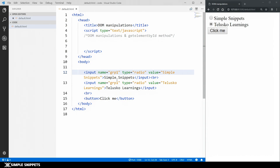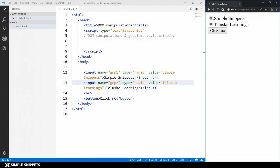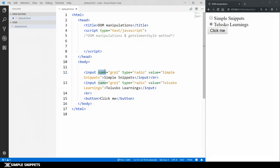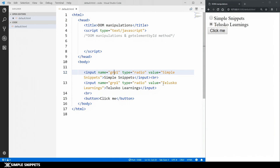If I gave them different names — say group2 for the second — you can select both of them at the same time. We want to select only one channel name at a time, so both inputs must share the same name attribute value. You can have multiple radio options, but the name must match across all inputs in the group. Right now we're just using two.